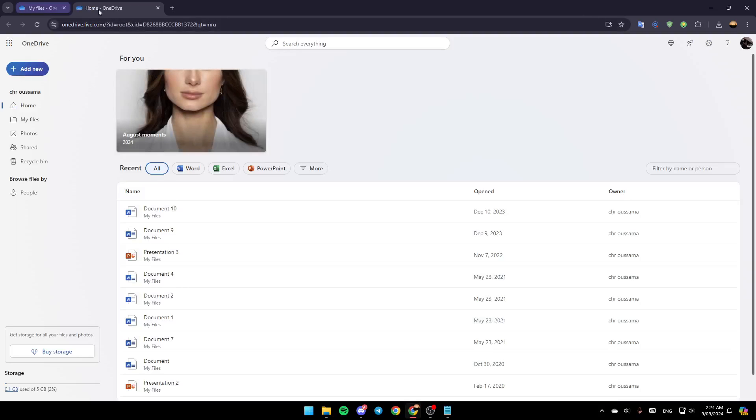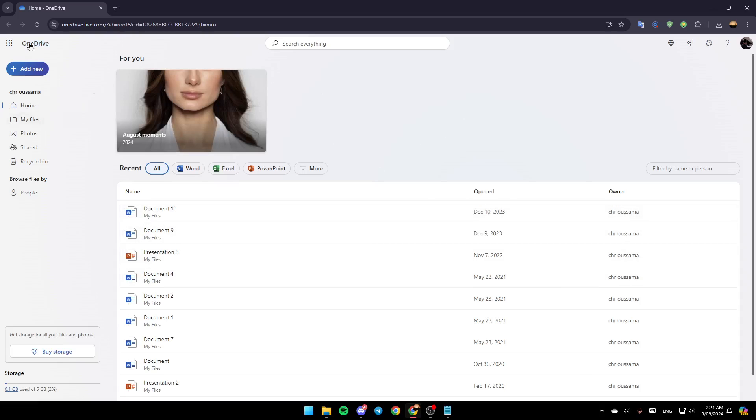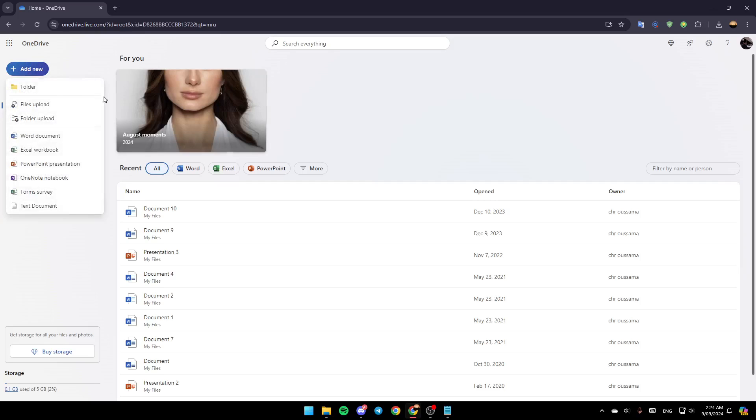And this will take you to the OneDrive page on the web. Once you're here on this page, go to the left, and then as you can see in the top, you're going to find the option to Add New. Click on Add New.